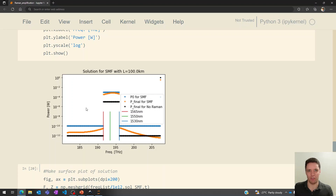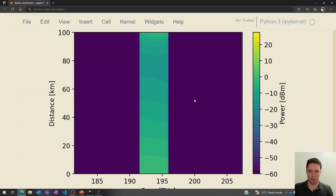Let's also take a look at how this looks in a 3D plot. We can see that the power of the channels decreases steadily throughout the fiber, but then we get into the region where the pump power is significant, and they begin to actually increase again towards the very end.